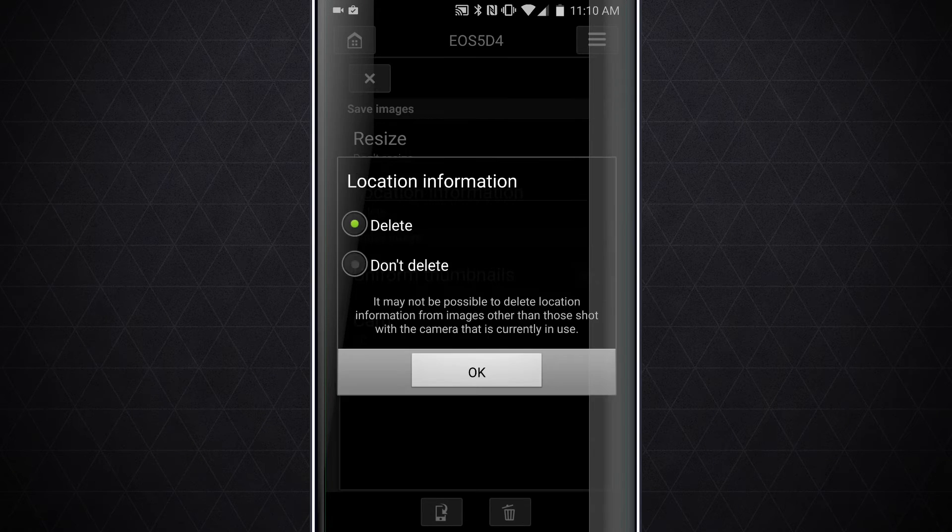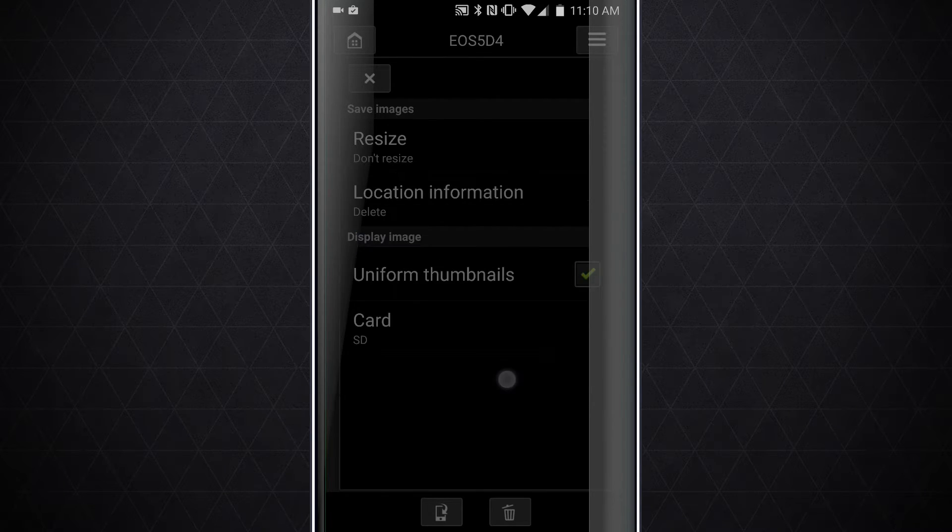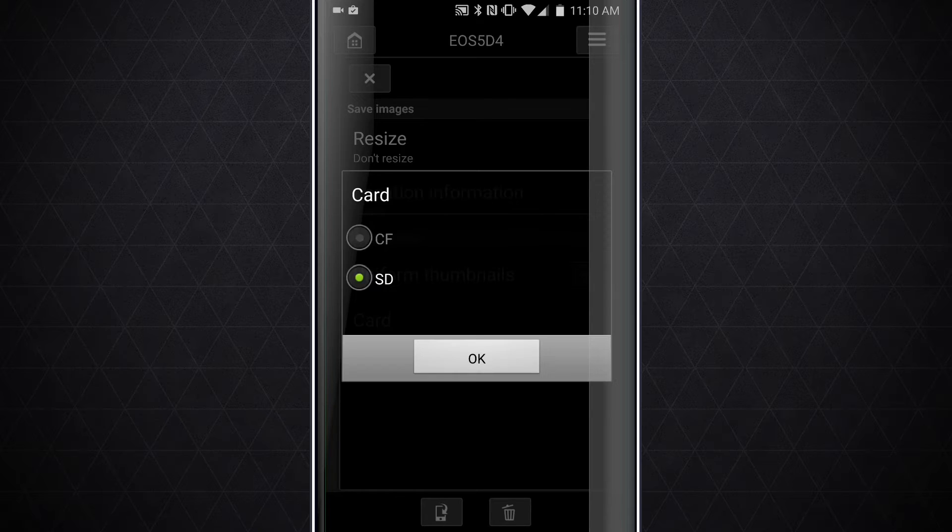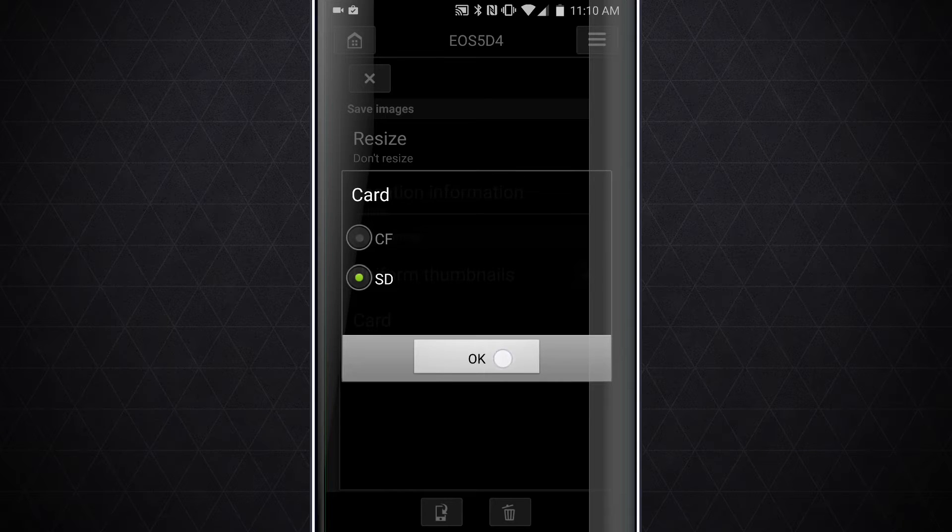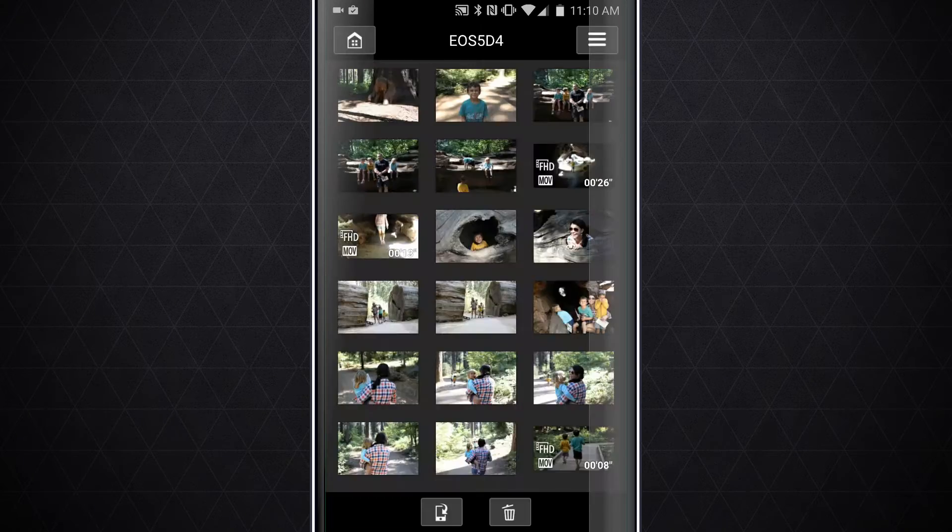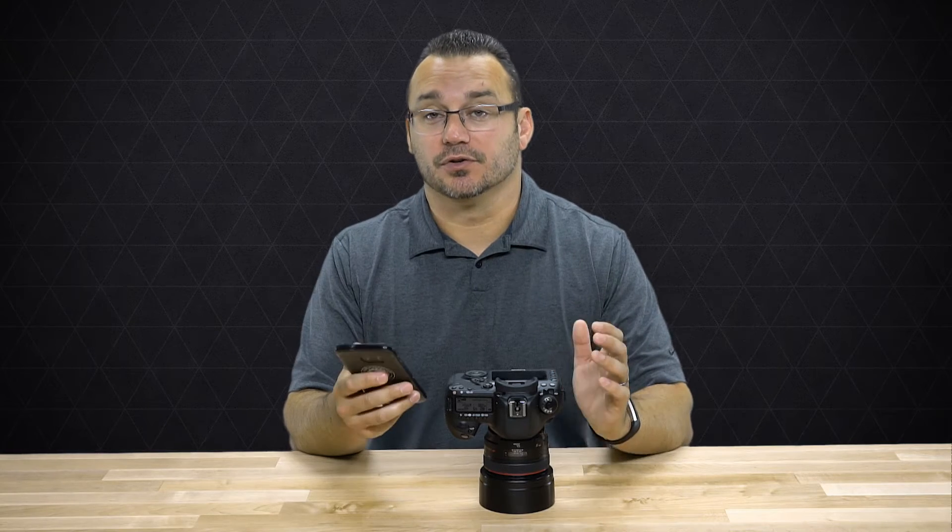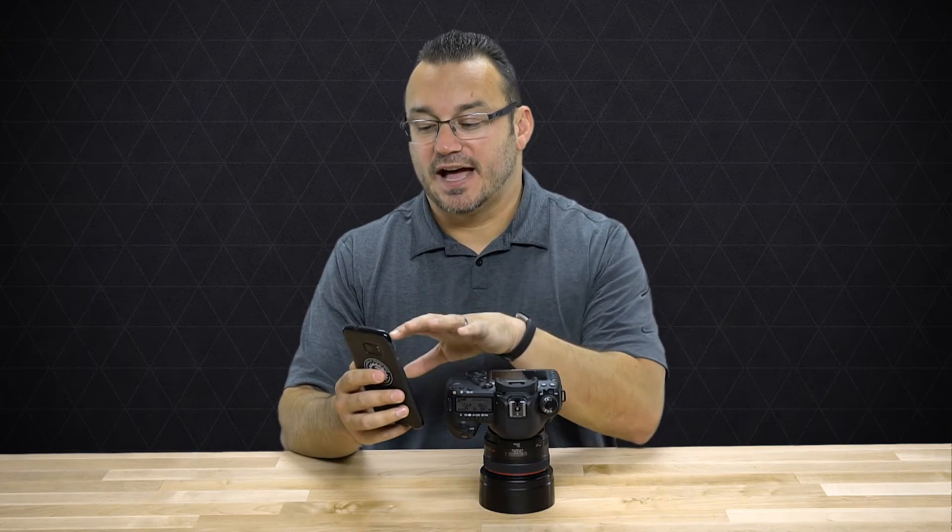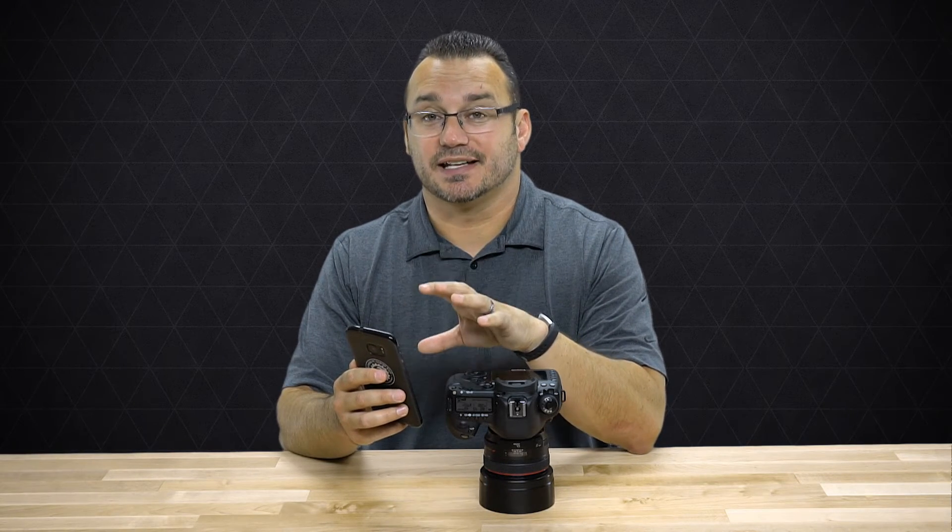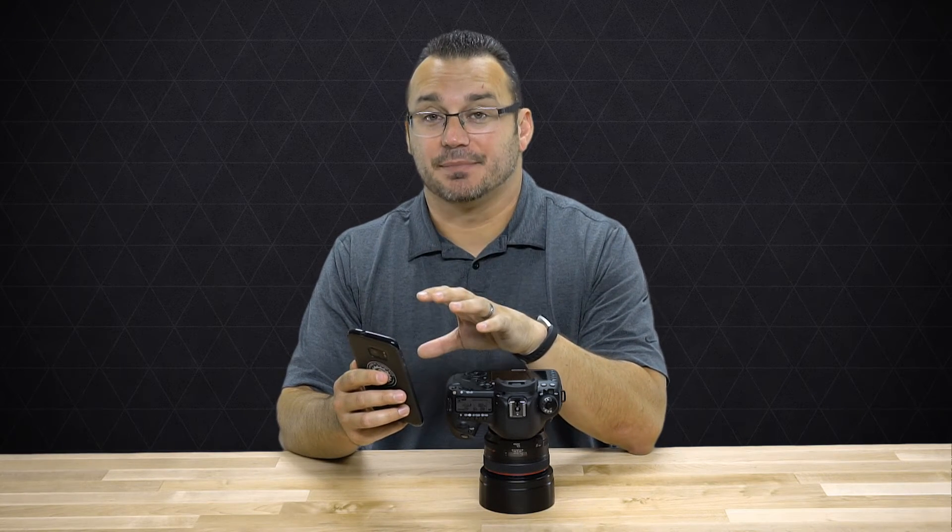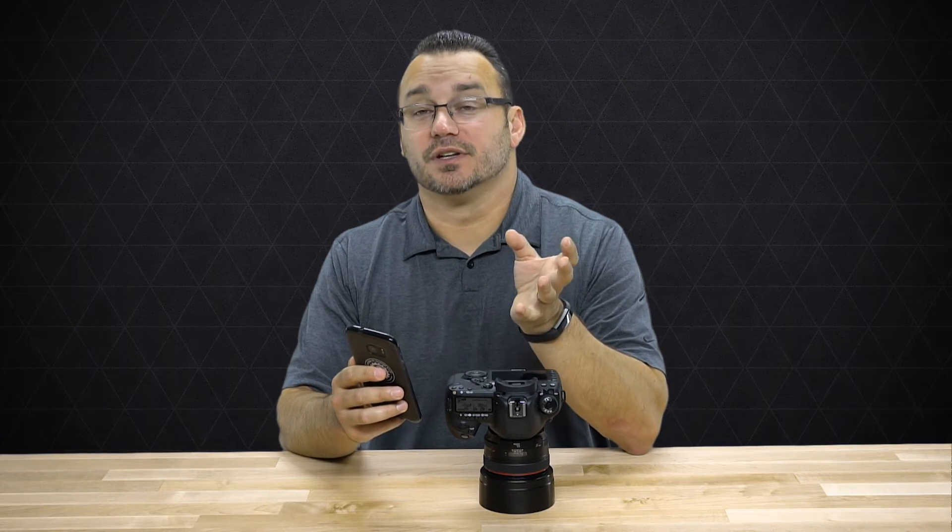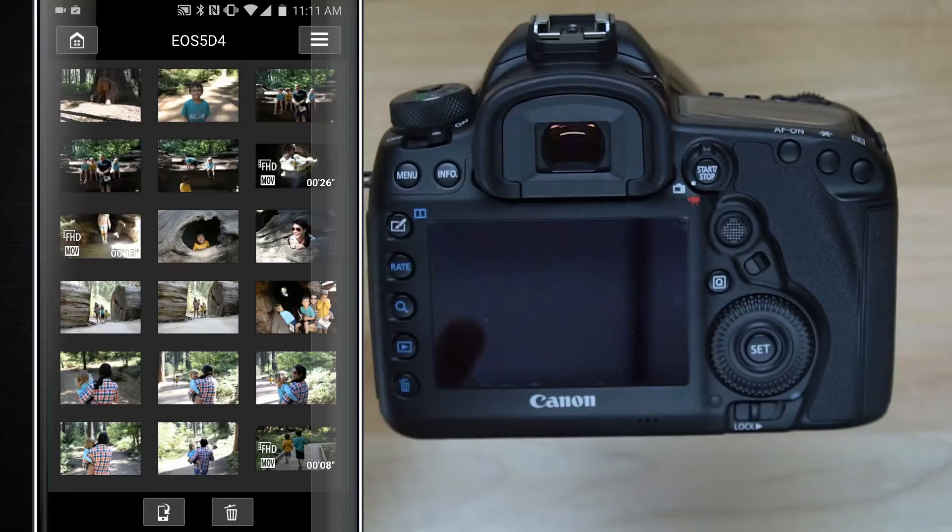We have the ability for location information to stay in the photo or to delete it. And then where do you want those images to be pulled from? If you have two different cards in your camera, you can choose your CF or your SD, which is pretty cool. By default this app is actually going to download the photos to your phone. So if you have an SD card available in your phone, you're going to need to go into the settings for the app itself to tell the phone to save those images to your SD card instead.